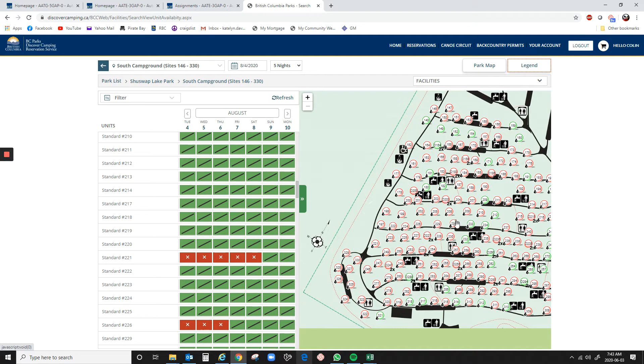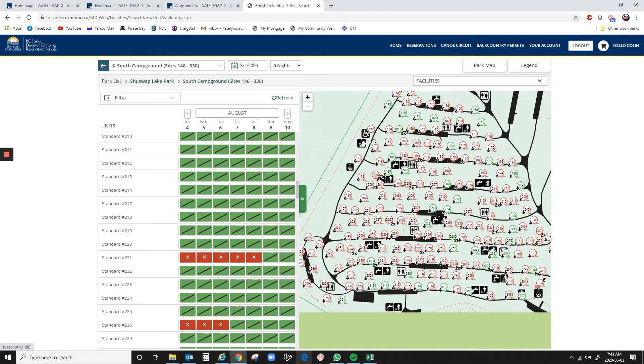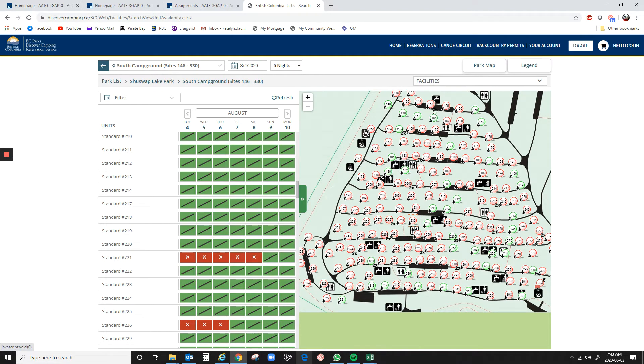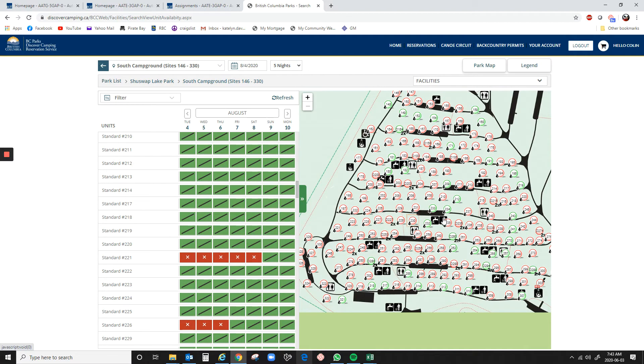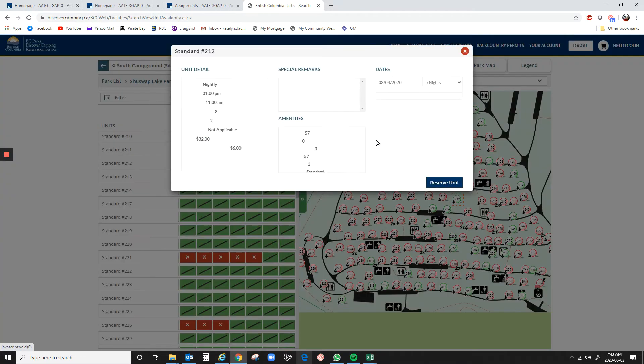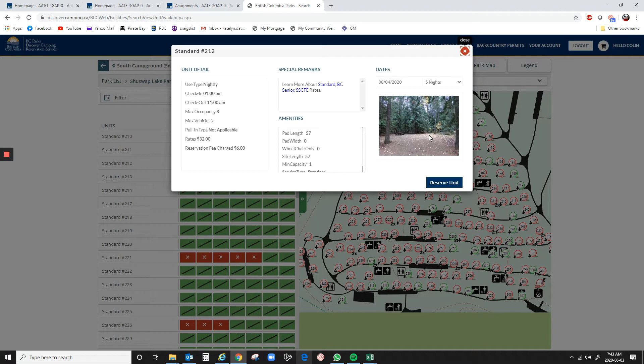But if we look at this map, notice how there are some that are green. Well, that green means that those sites are going to be available tomorrow morning. So right now, if I click on it, I can actually look at the info for that site. I can look at a picture of it, some information, it shows length, et cetera.